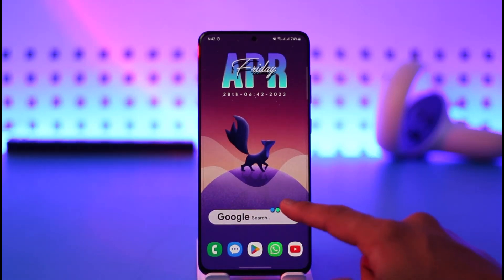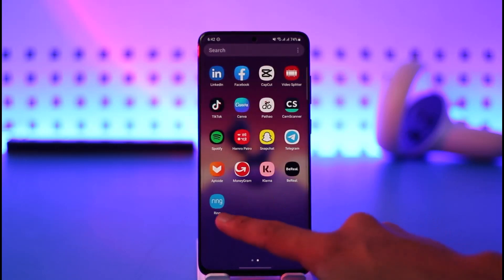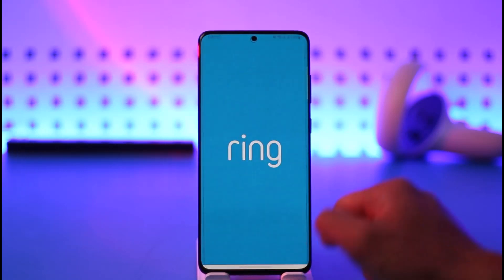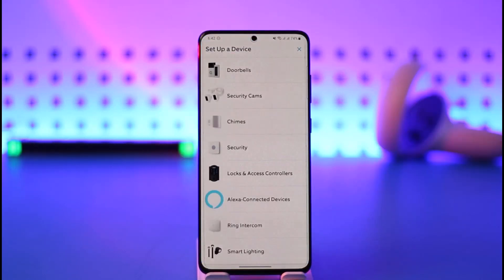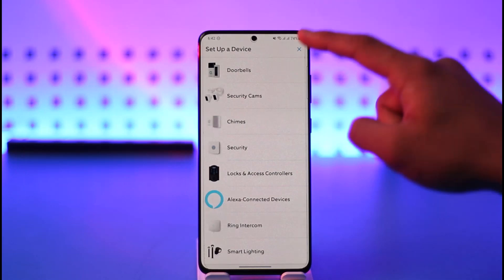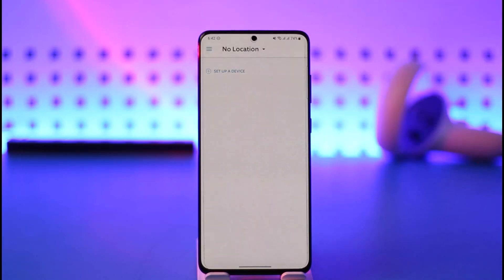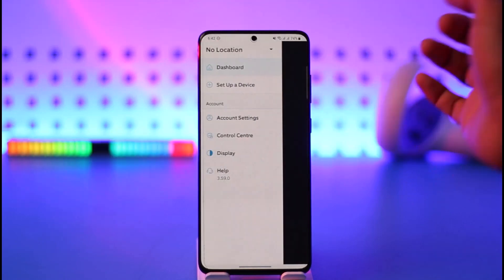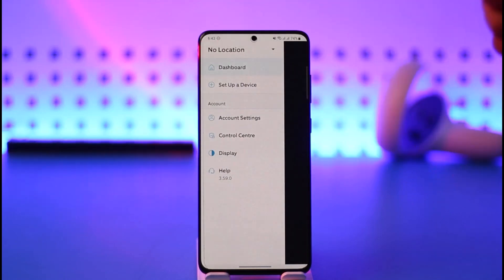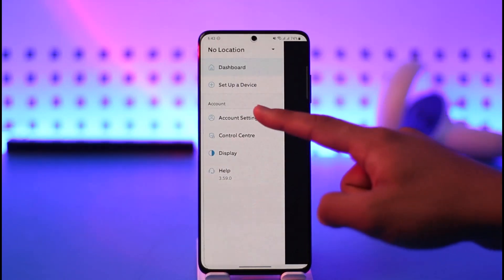In order to log out or sign out of the Ring app, all you have to do is launch the Ring app on your phone. Once you launch the Ring app, you'll land on this page — just close out the 'Set Up Your Device' prompt. Then tap the three lines icon from the top left.